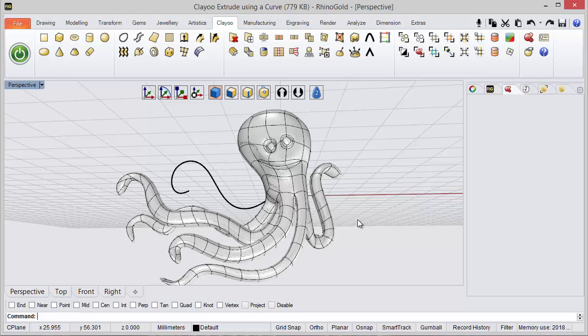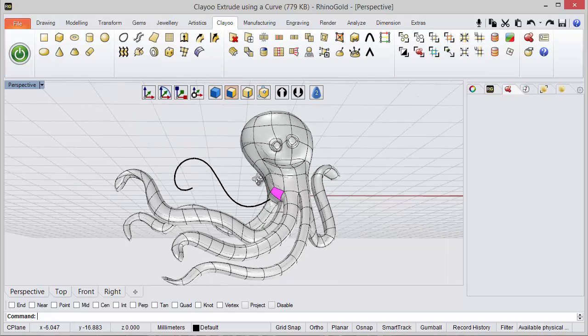So in this object, if I select the face I want to extrude, in this case this one,